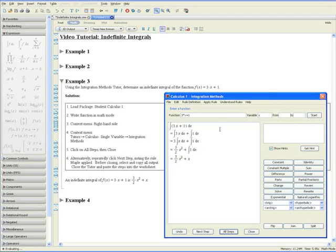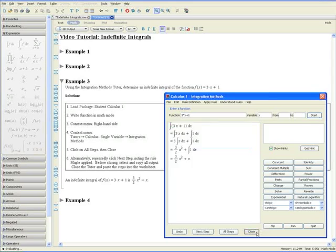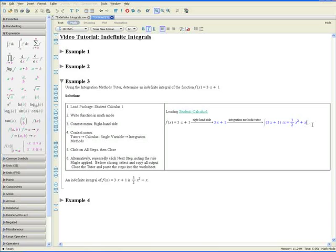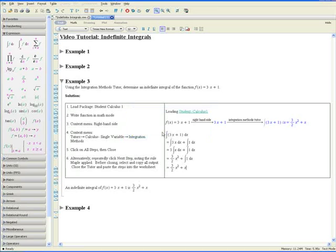Click on All Steps and there's our final answer. An indefinite integral of 3x plus 1 is three-halves x squared plus x. Highlight this and press Ctrl+C to copy, then press Close. Maple gives you the final answer. Go to the line below, paste the output, click Yes, and those are all the steps involved in the integration.